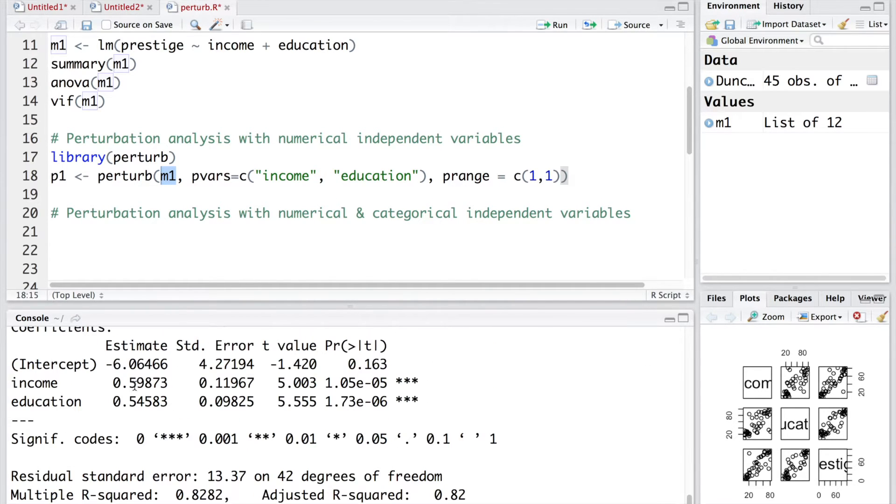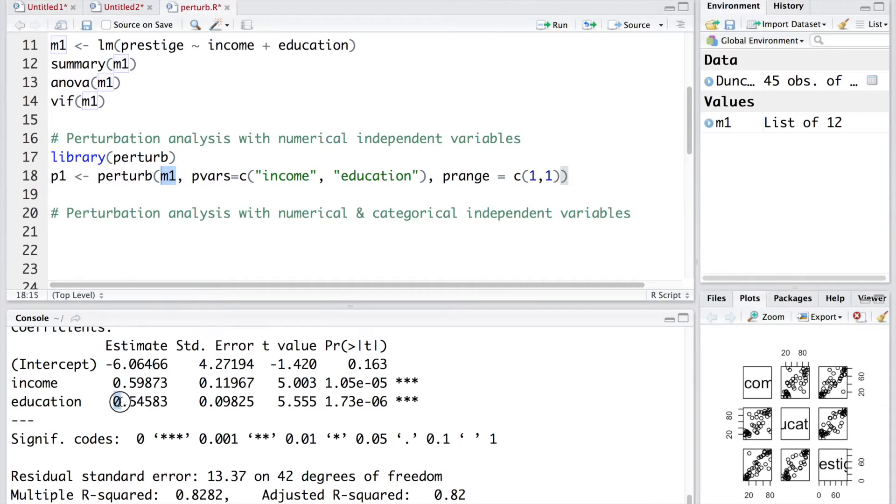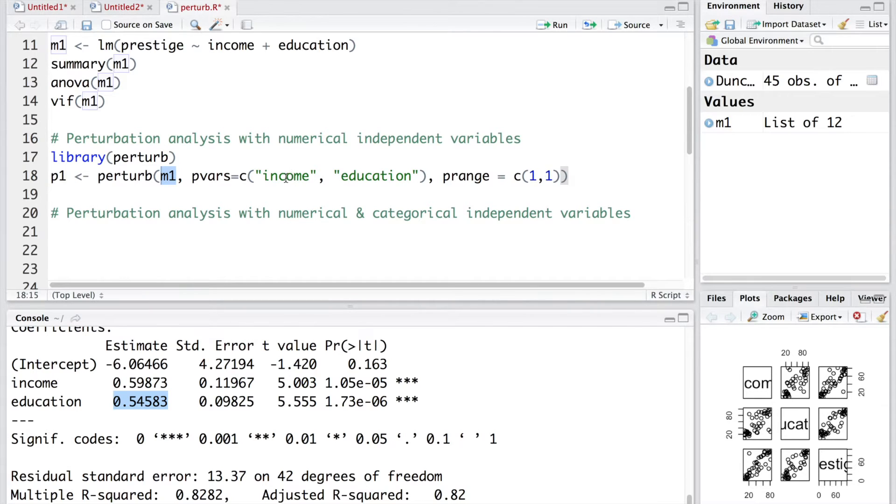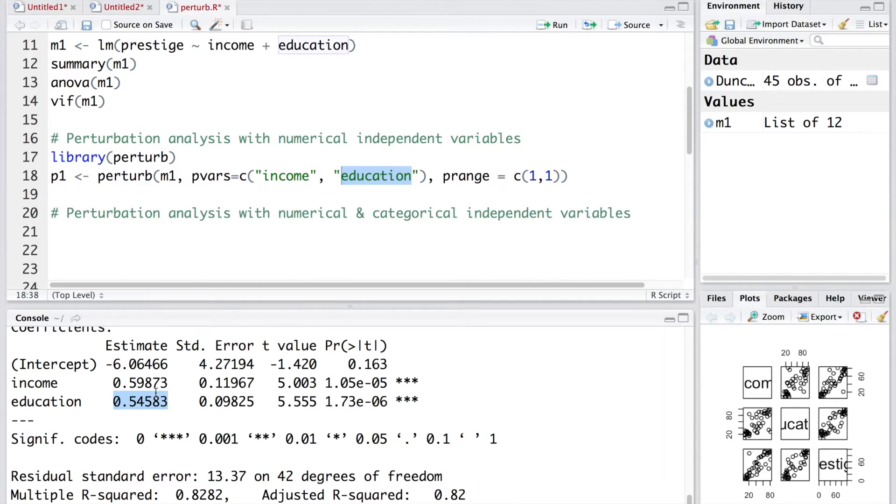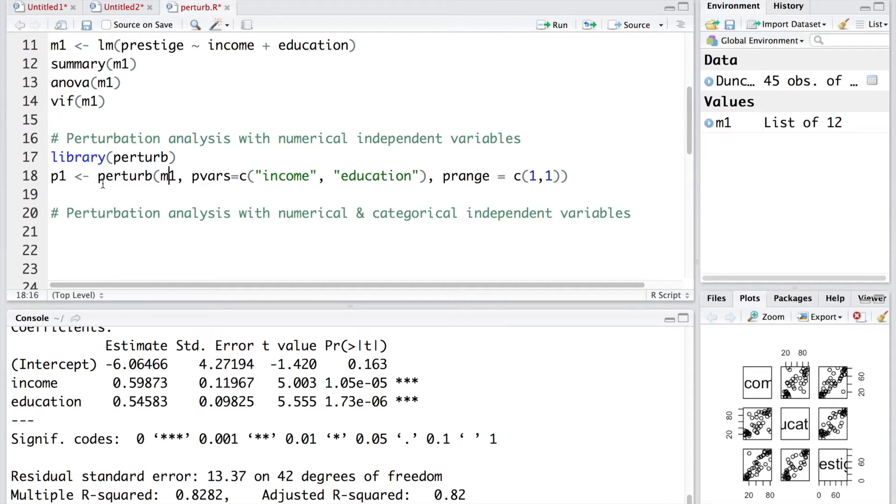Going back if you look at the coefficients, the first one is 0.59873 and for education, this coefficient is 0.54583. By introducing small random changes in income and education, we want to assess what impact they are going to have on these coefficients. If the coefficients change significantly by large amount, obviously, there is some problem.